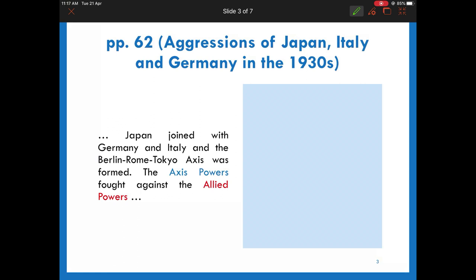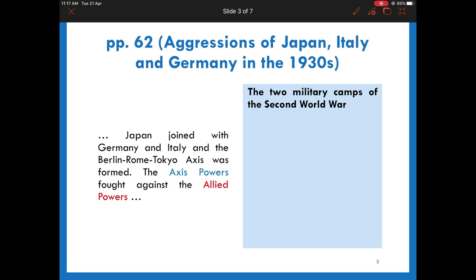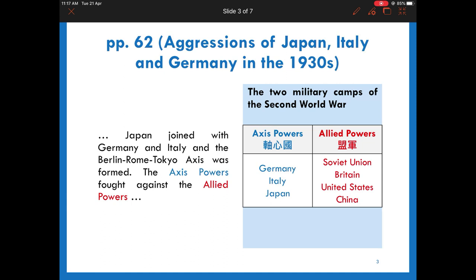On page 62, you will find out that the three totalitarian states finally joined together in 1940 and formed the Axis powers. They attempted to divide the world between them and caused the reaction of other great powers. The latter formed the Allied powers, or simply the Allies.